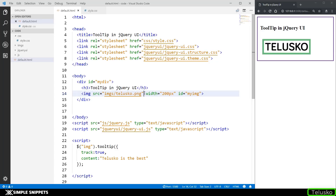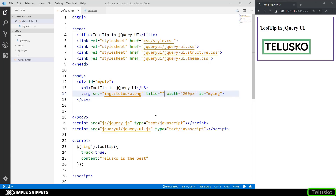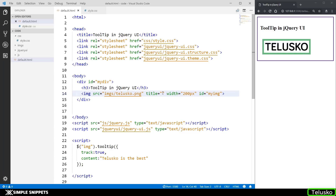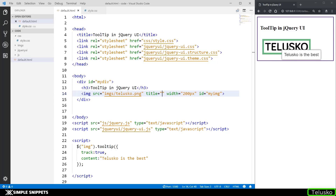Without adding a title attribute, the content option won't work, because what jQuery UI does is look for the title attribute in the image tag and then modify it. So the title attribute must be present even if it's blank — title: ''. jQuery UI finds the image, searches for the title attribute, and dynamically inserts the content string ('Telusco is the best') into it. Now on hover, 'Telusco is the best' shows as the tooltip.